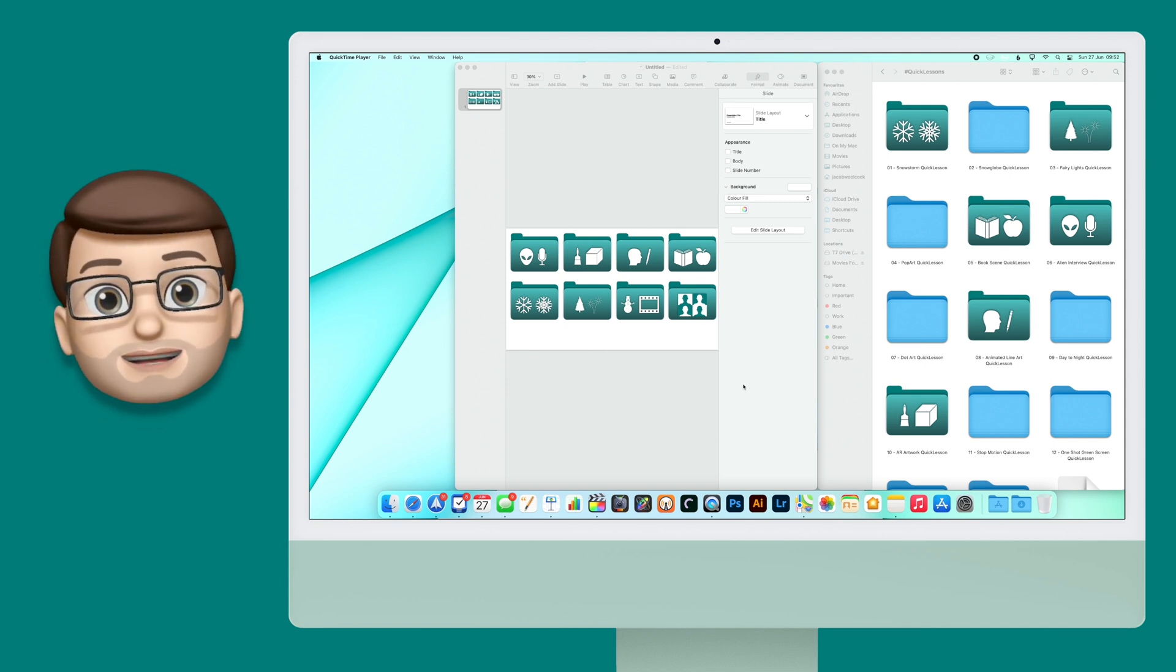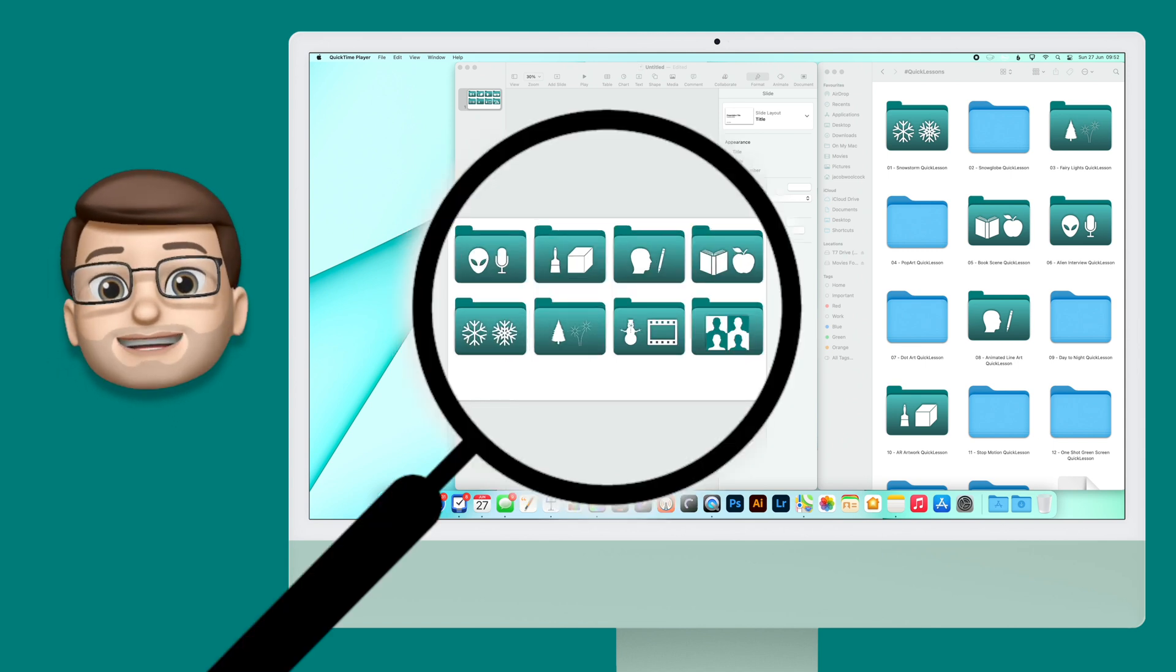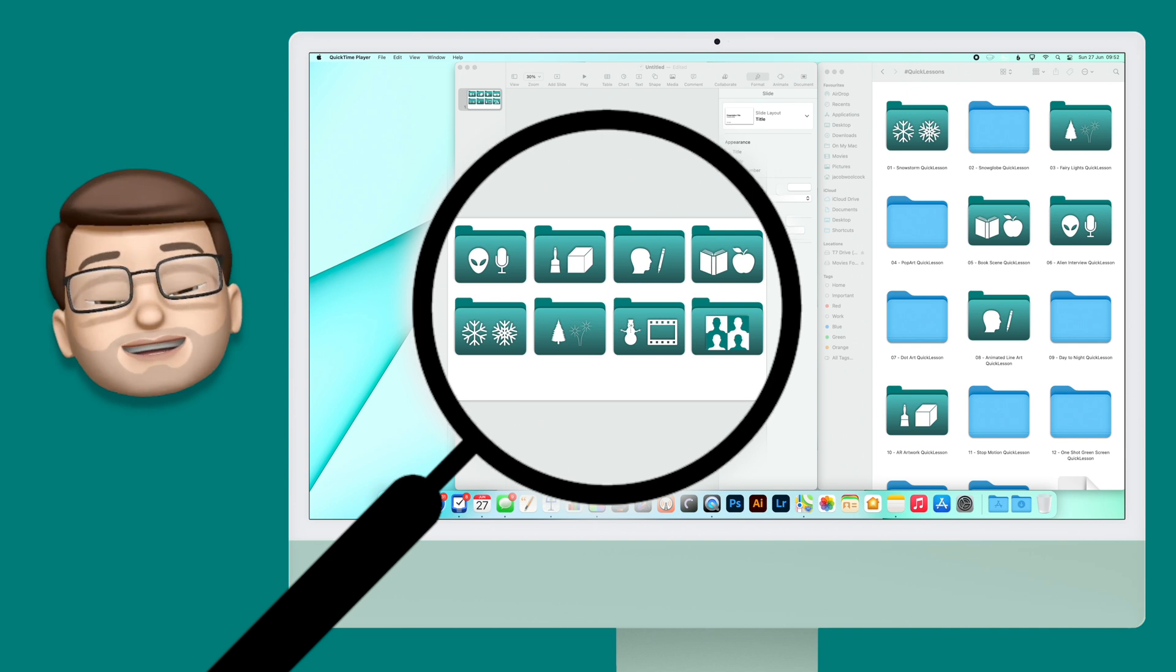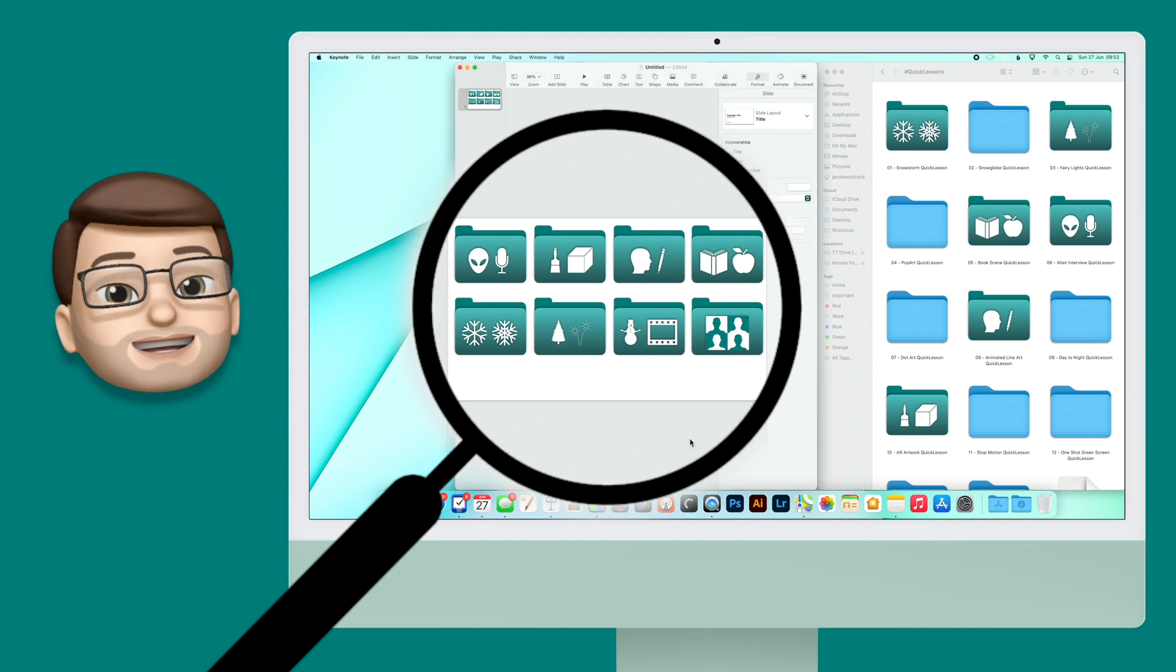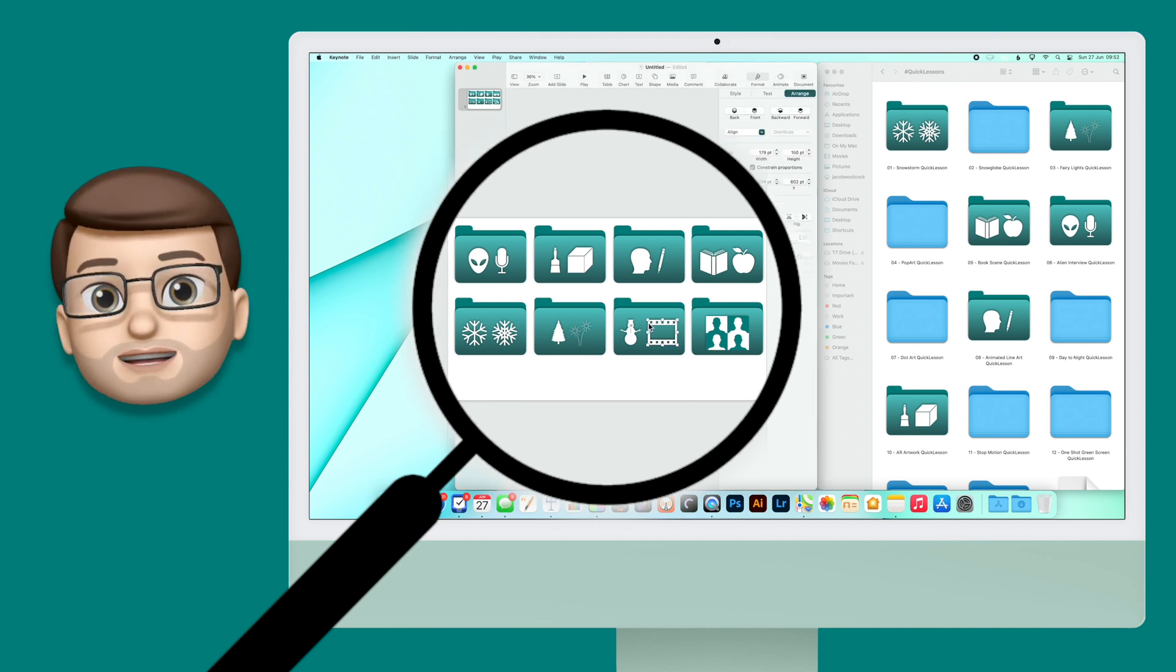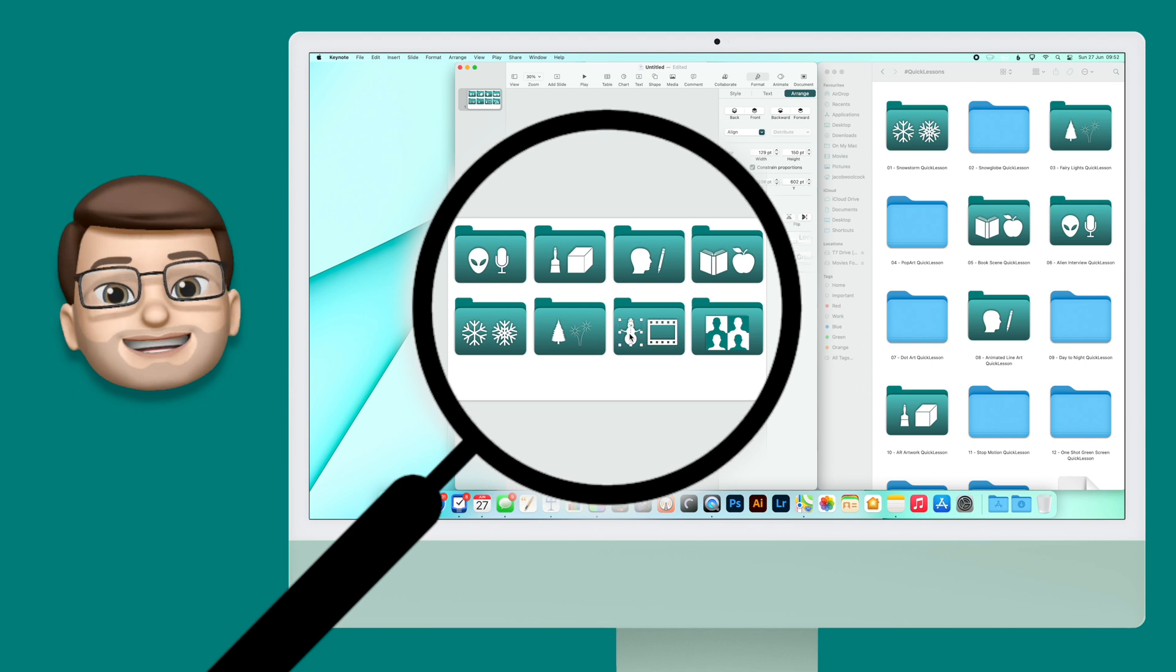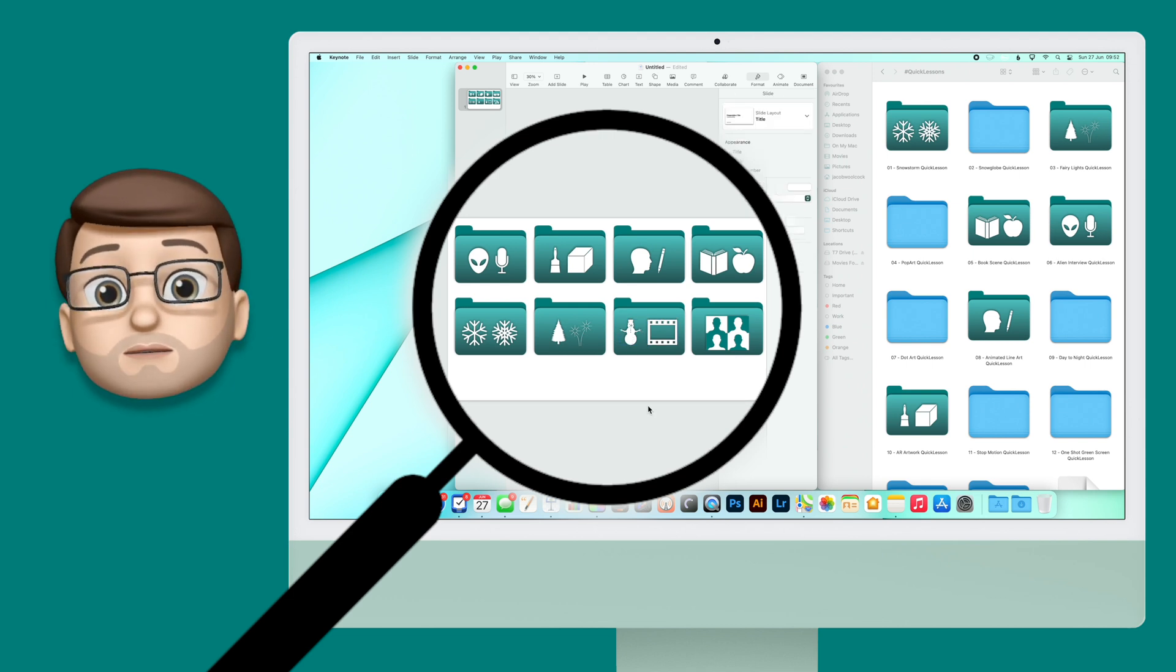So I'm going to use Keynote. In this application, I've set up a template using some shapes that looks like a folder. From here I can customize that to look however I want. In fact, it doesn't even have to look like a folder at all.